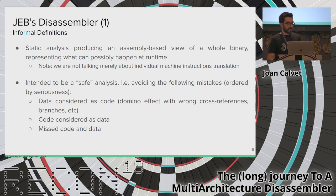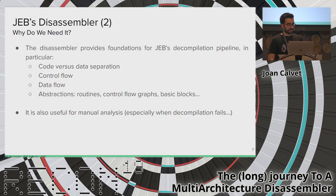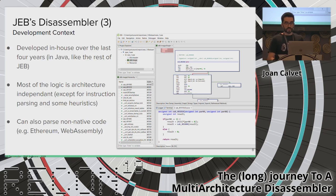We need a disassembler first because it is the foundation of the decompilation pipeline. It does several important things: separating code from data, providing control flow and data flow, and building useful abstractions that the decompiler relies on — like routines, control flow graphs, and basic blocks. Of course, the disassembler output can also be directly understood by humans, especially when decompilation fails. The disassembler is a custom component developed over the last few years in Java, like the rest of JEB. Most of the logic is architecture-independent — the same code handles x86 Windows files or ARM ELF files, except for parsing instructions and a few heuristics.